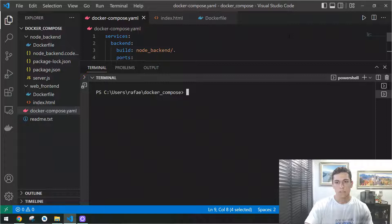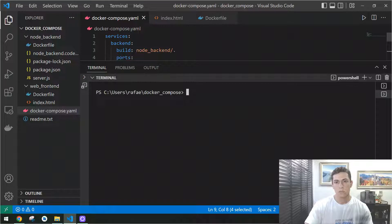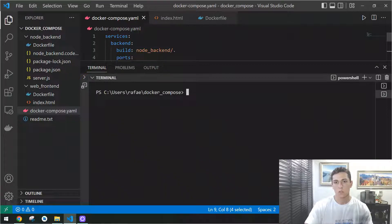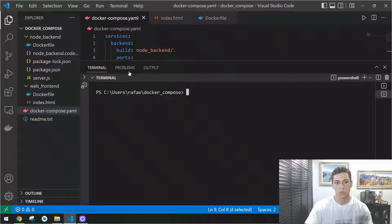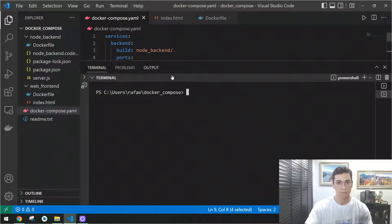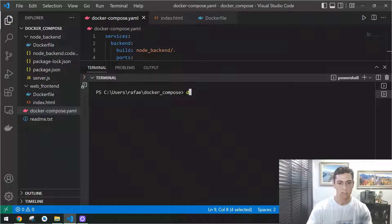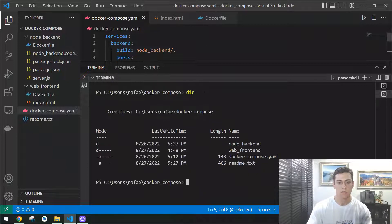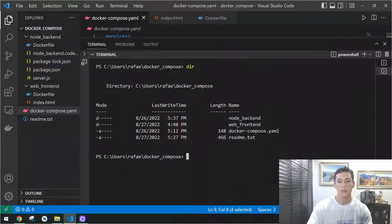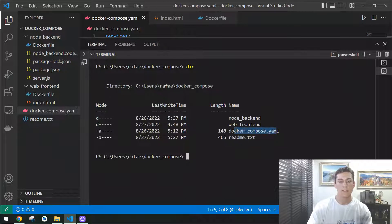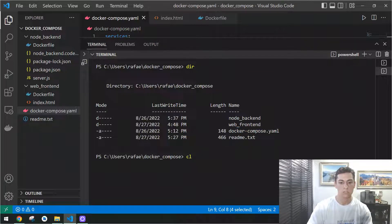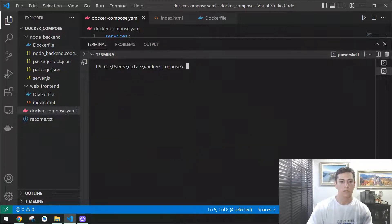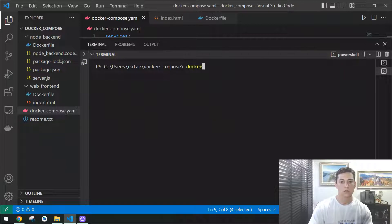To execute the Docker Compose command, it's very simple. Basically, from the directory you have the Docker Compose YAML file, that's my case here, you can ensure that just by listing the files we have in the directory. Here I have Docker Compose YAML. From here, we could just type the command Docker Compose up.